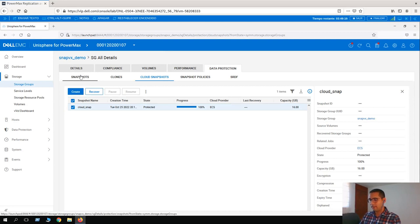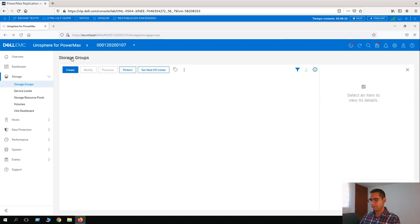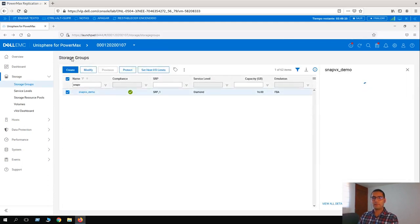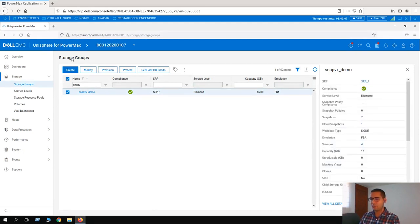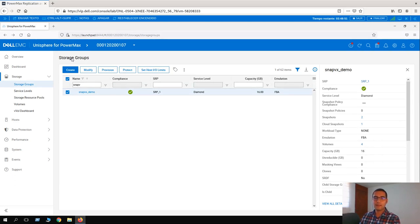The next lesson is to link a snapshot. Several activities for a storage admin require that, from a certain point-in-time snapshot, we present that to any host or customer to perform testing or data consistency checks — any kind of test can be run on those snapshot copies without affecting current production data. This is one of the most common use cases of snapshots. At this point, we are going to link a snapshot to a host.